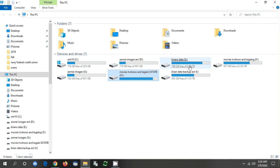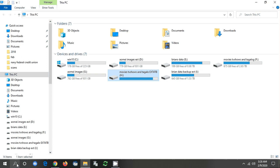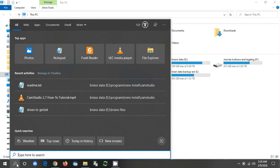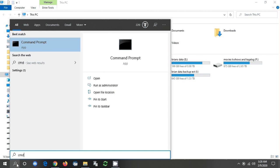So I need to go into command line. Go to start, type in CMD, and I want to run it as administrator. I click yes.